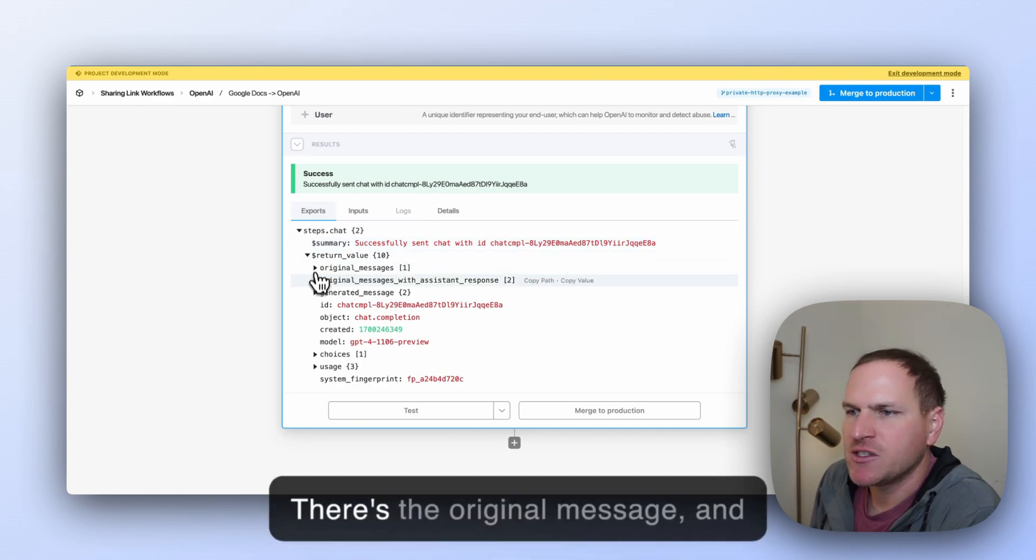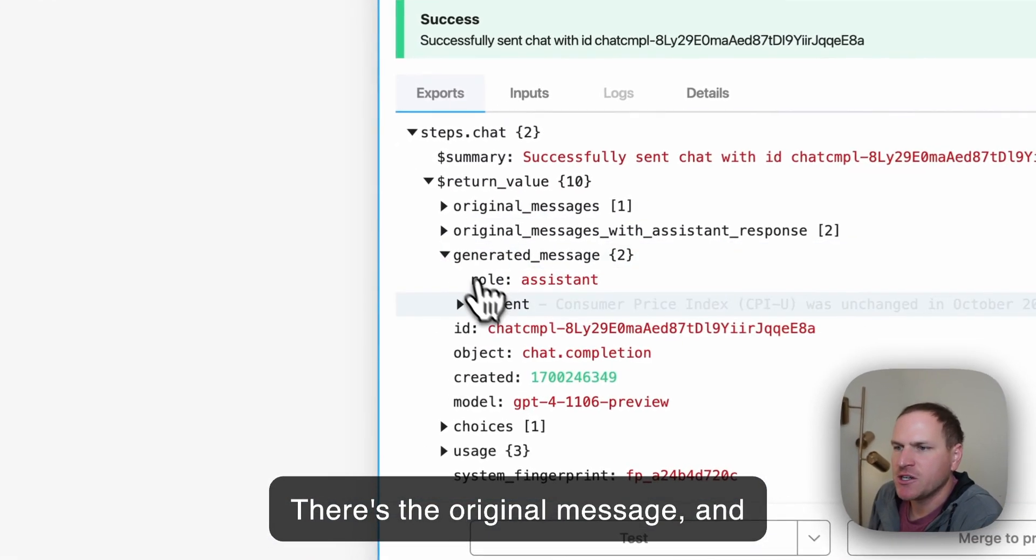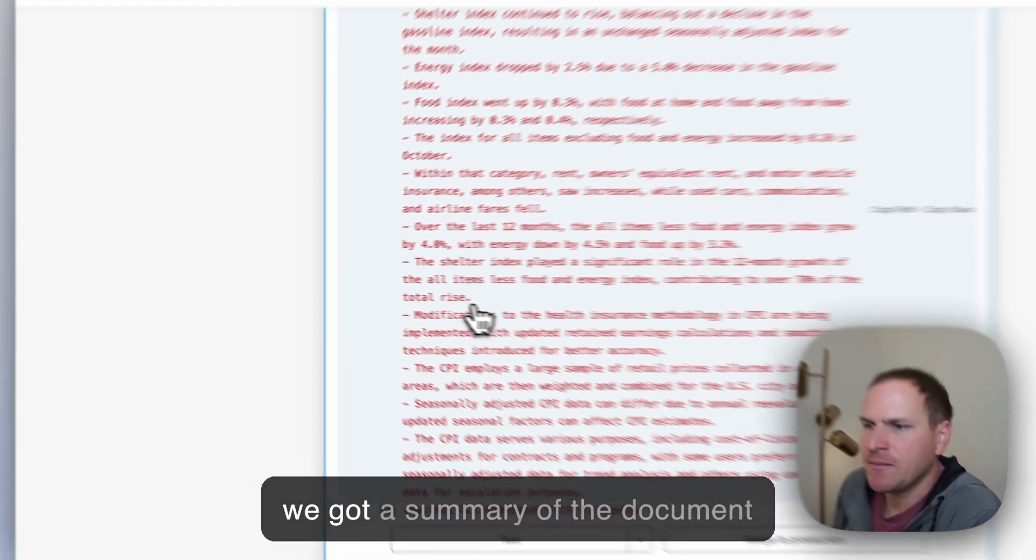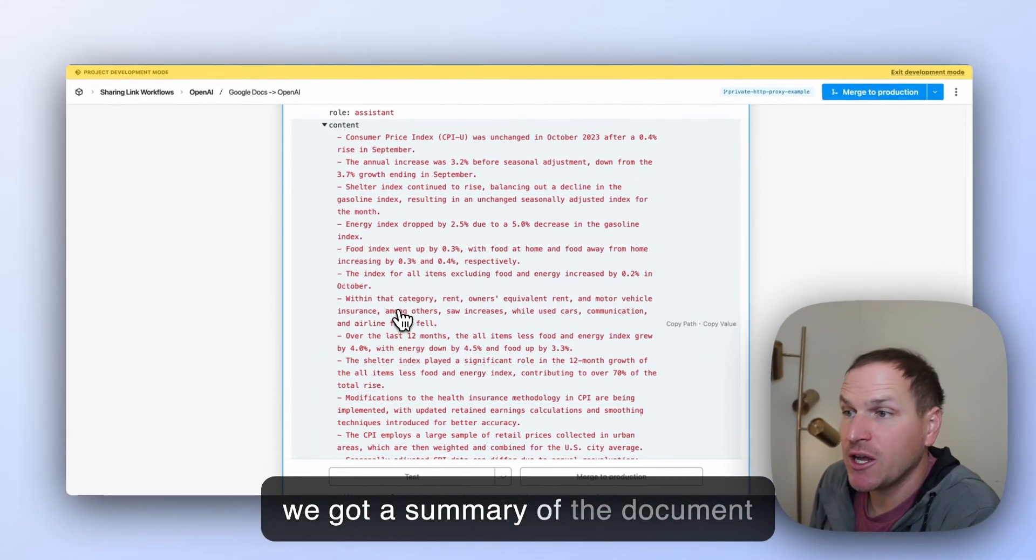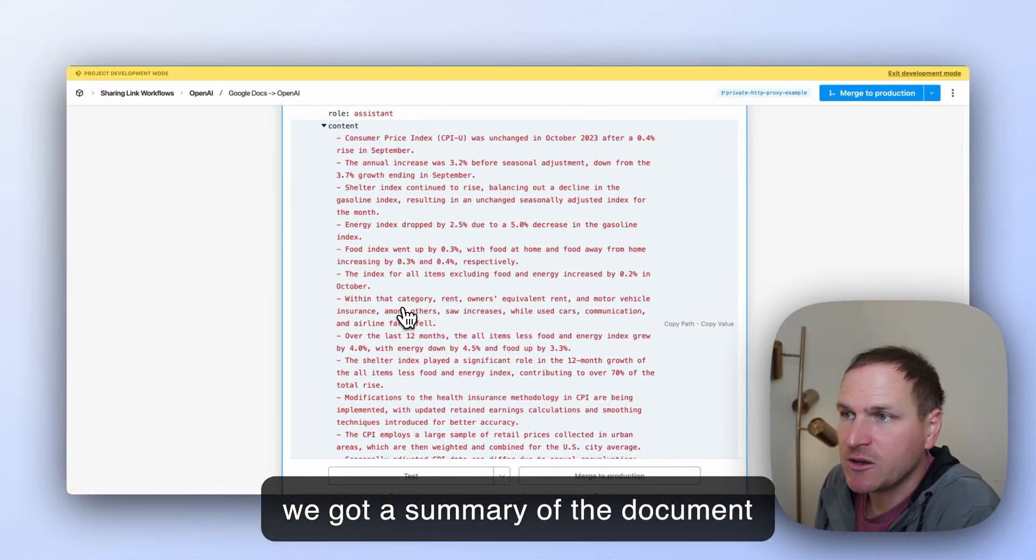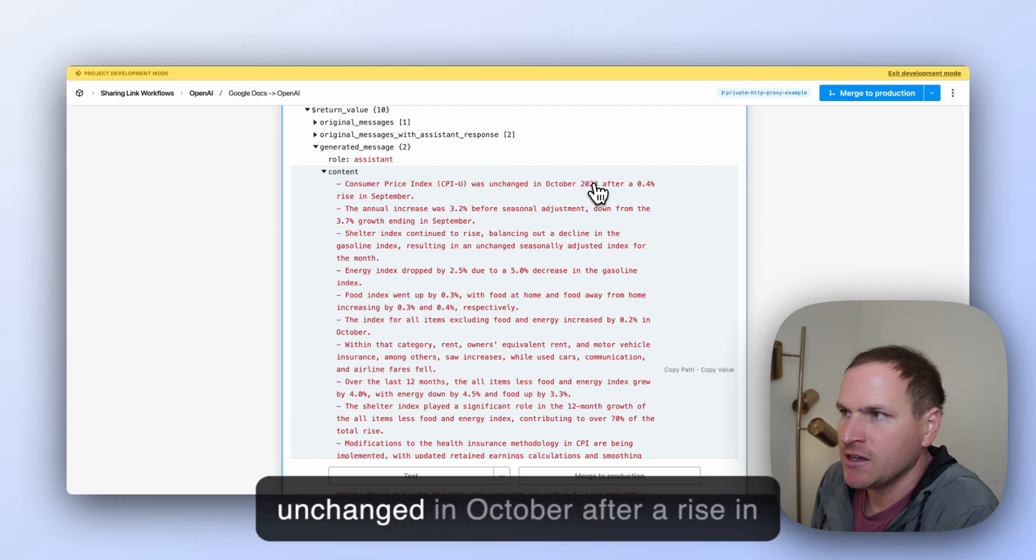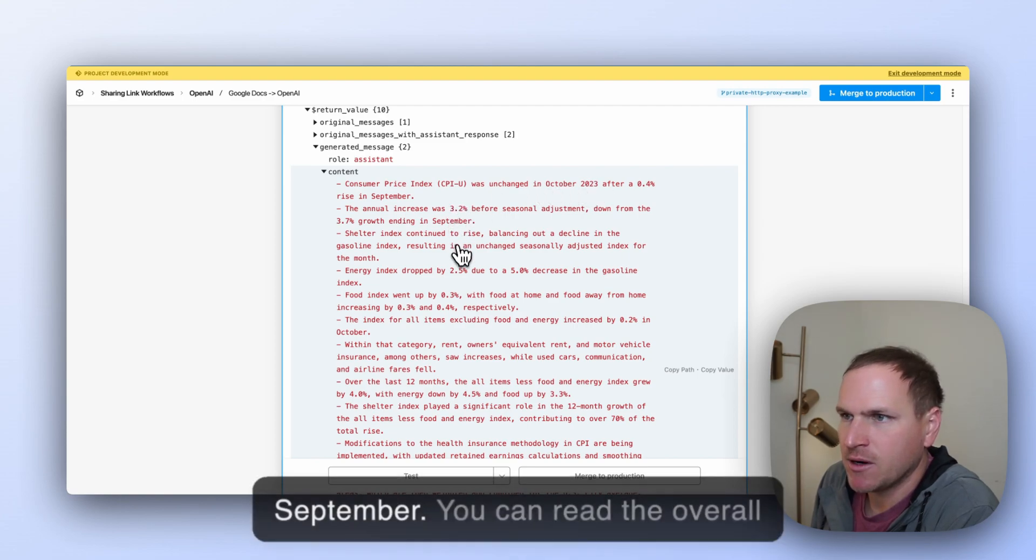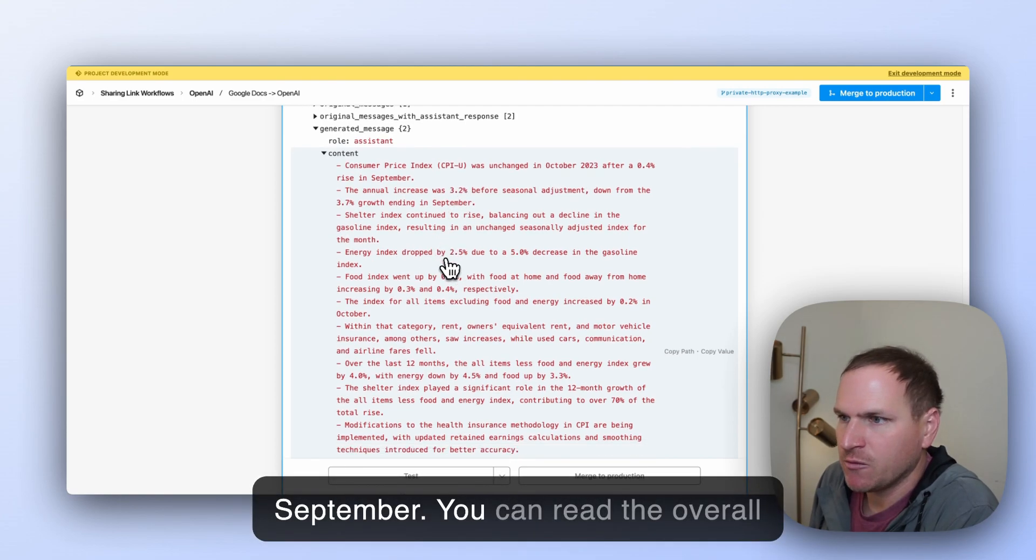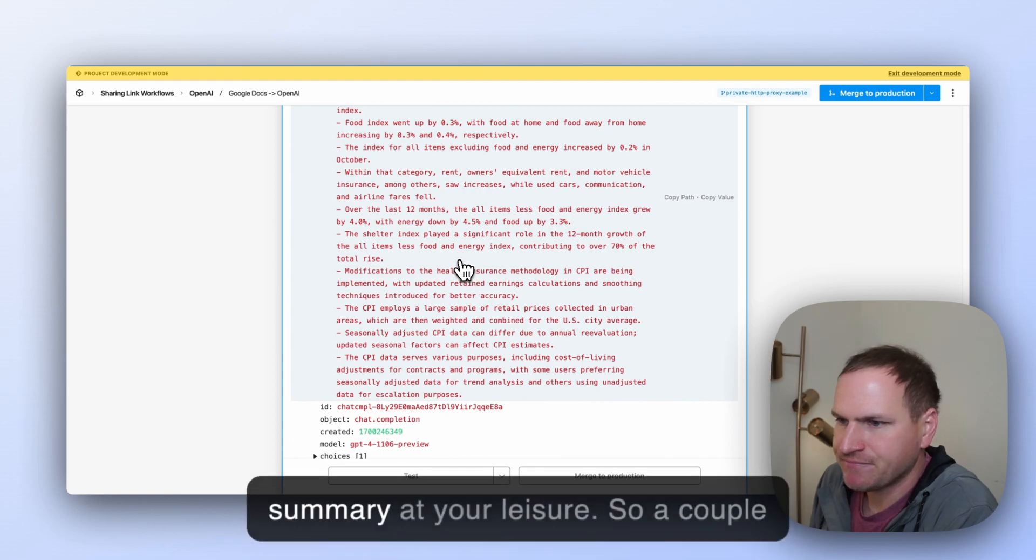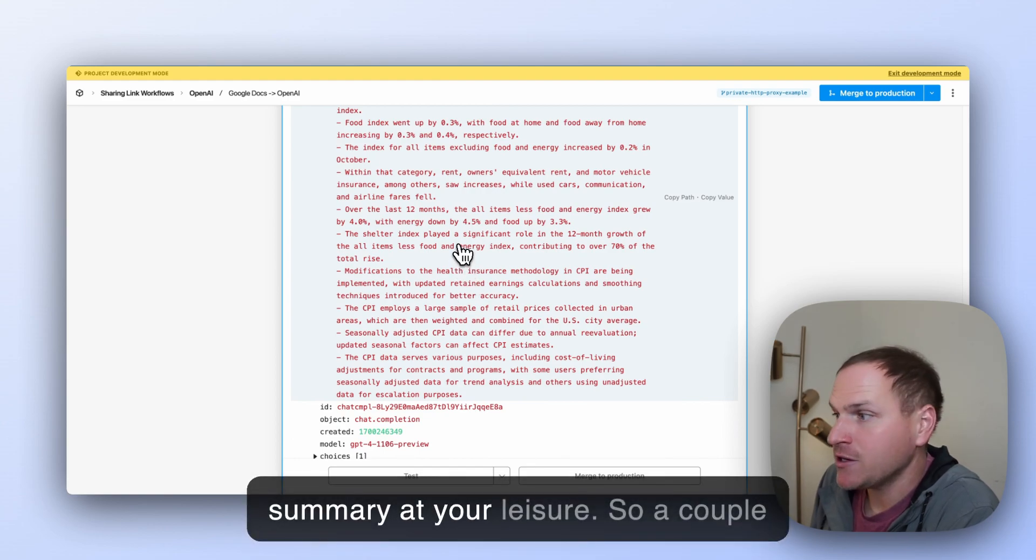Awesome. Okay, so it successfully sent the chat. There's the original message, and here's the generated message. Cool. We got a summary of the document that we passed to OpenAI. It's unchanged in October after a rise in September. You can read the overall summary at your leisure.